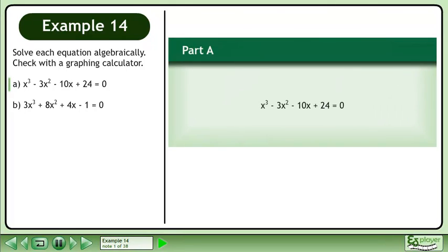Solve each equation algebraically and check with the graphing calculator. In Part A, solve x cubed minus 3x squared minus 10x plus 24 equals 0.